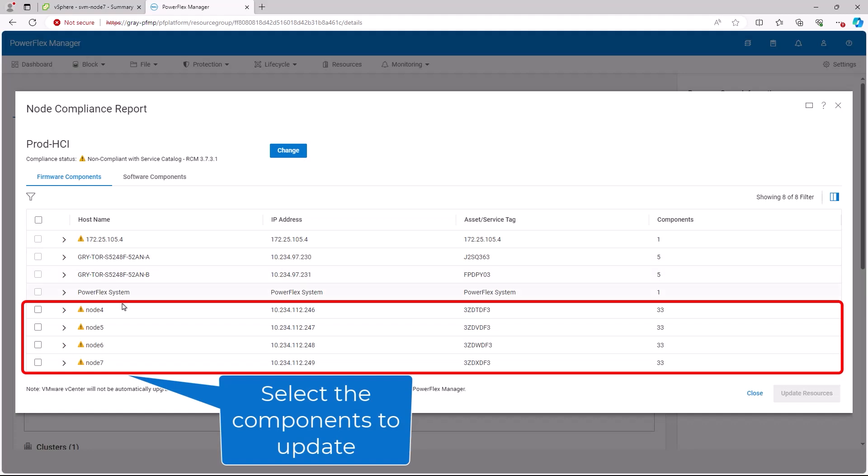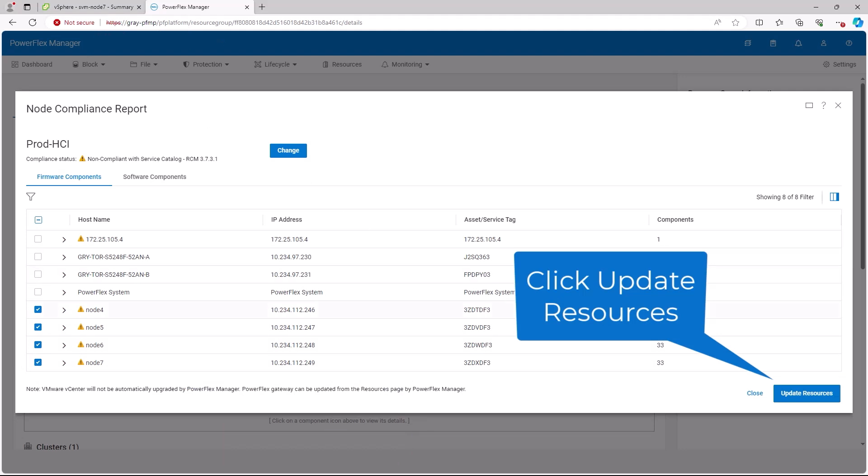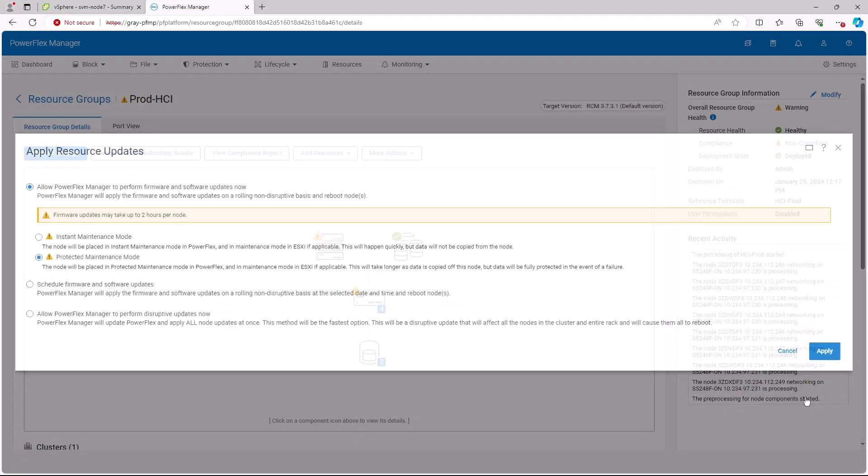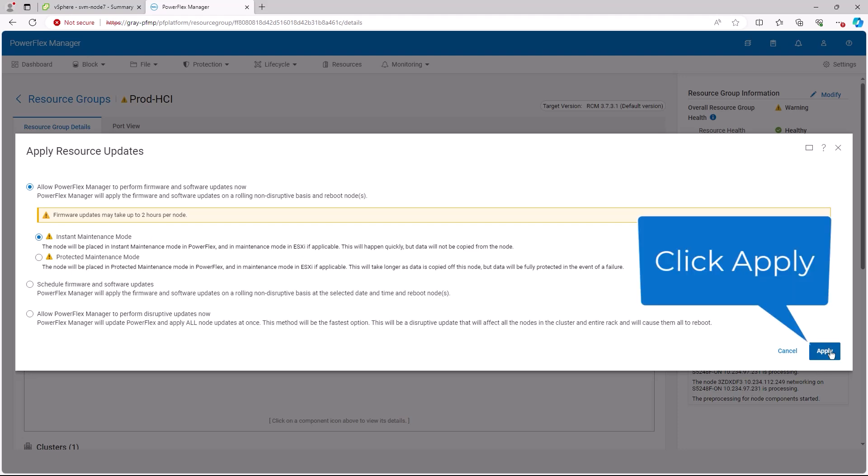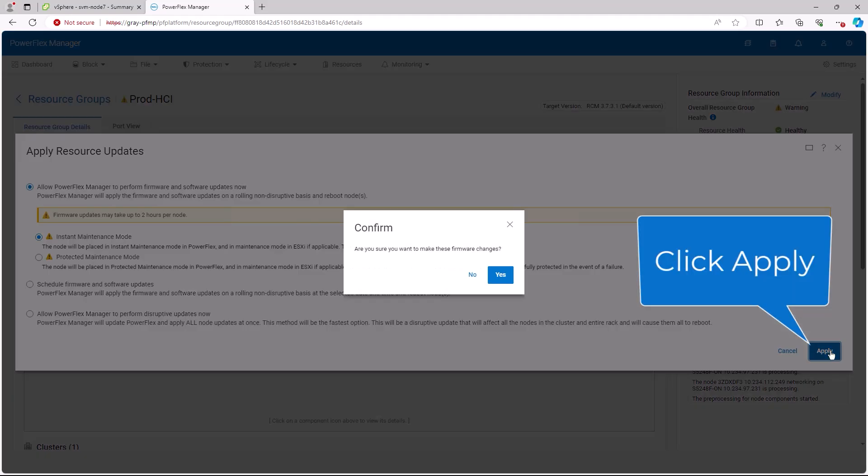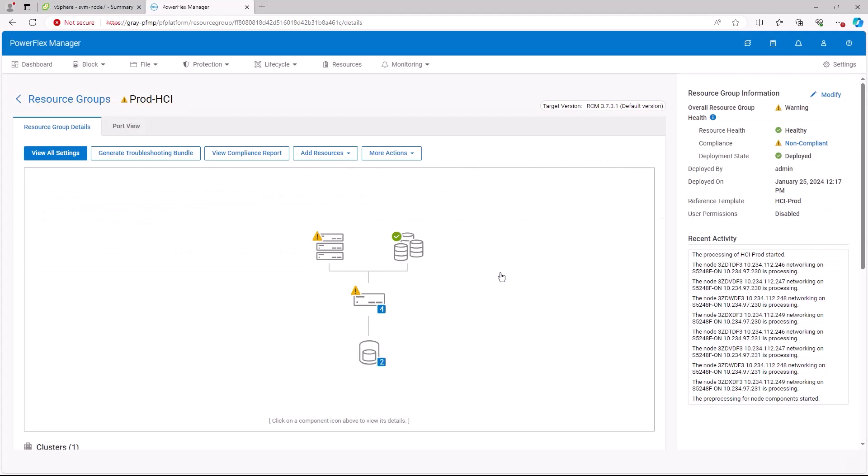From the report, select the HCI nodes to be updated. Then click update resources. Review how the resources will be updated. In this case, we will select instant maintenance mode and click the apply button.